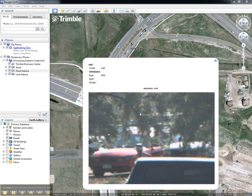This concludes this video on how to view a Trimble Business Center project in Google Earth.